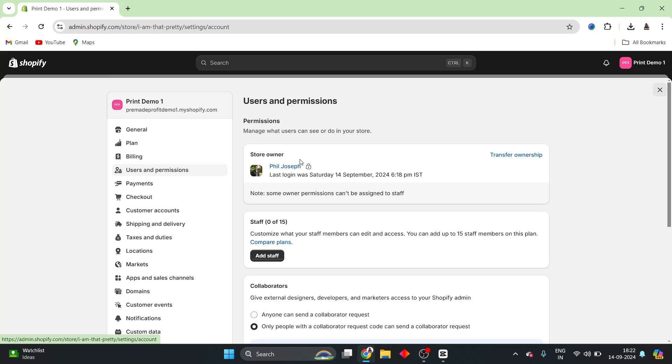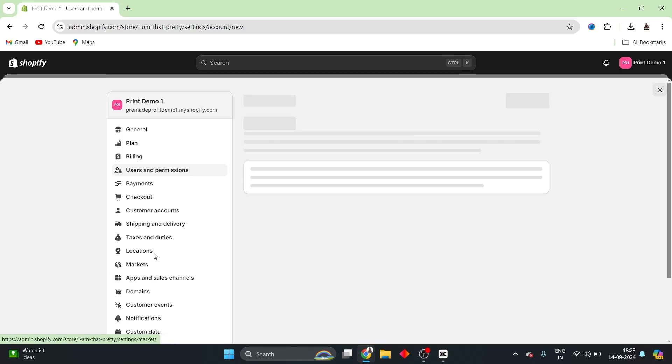Now, you will be able to see that I am the store owner of this particular website. So, what I can do is that I will be able to see the option to add staff inside of here. I can click on this button, Add Staff.